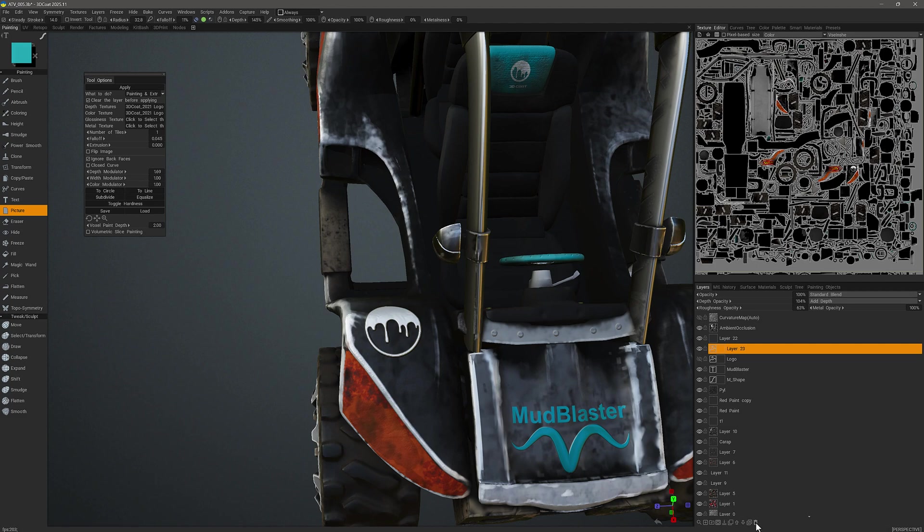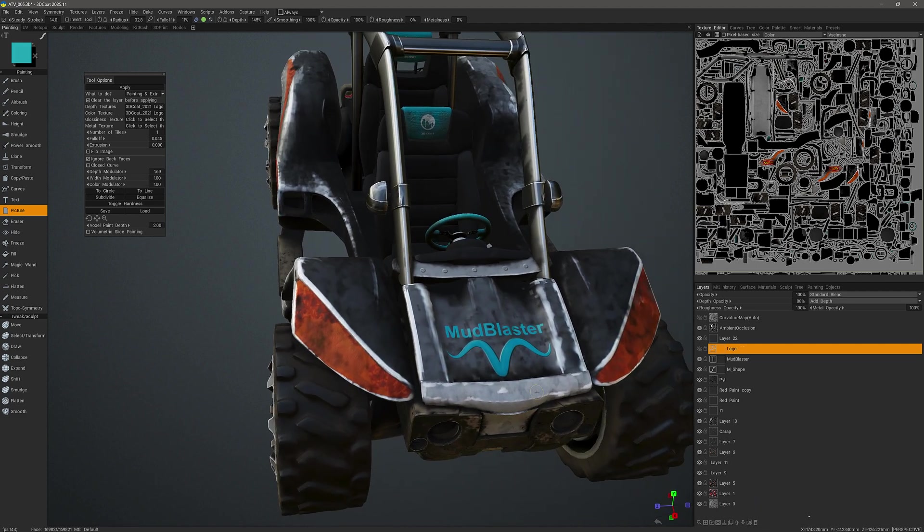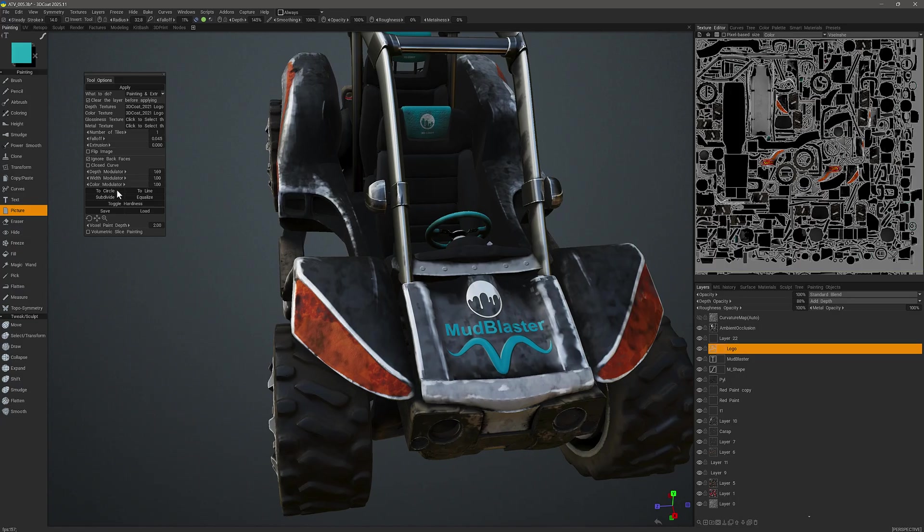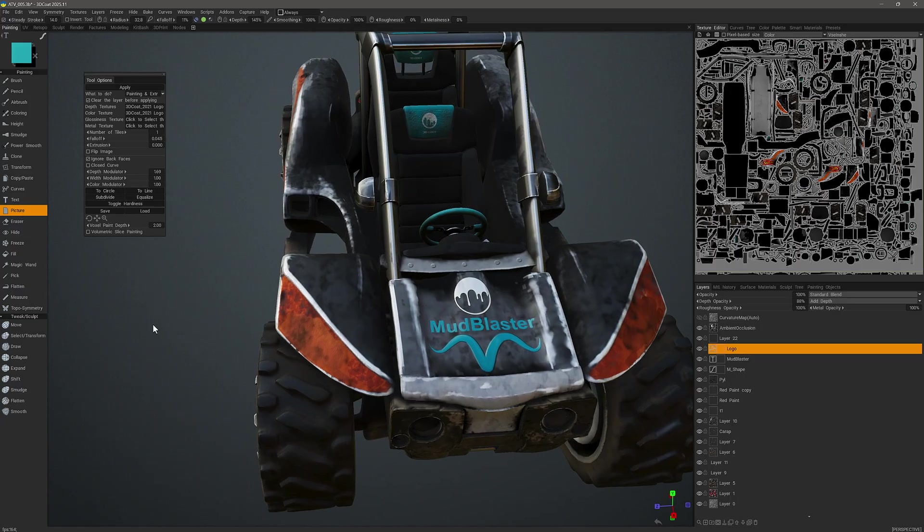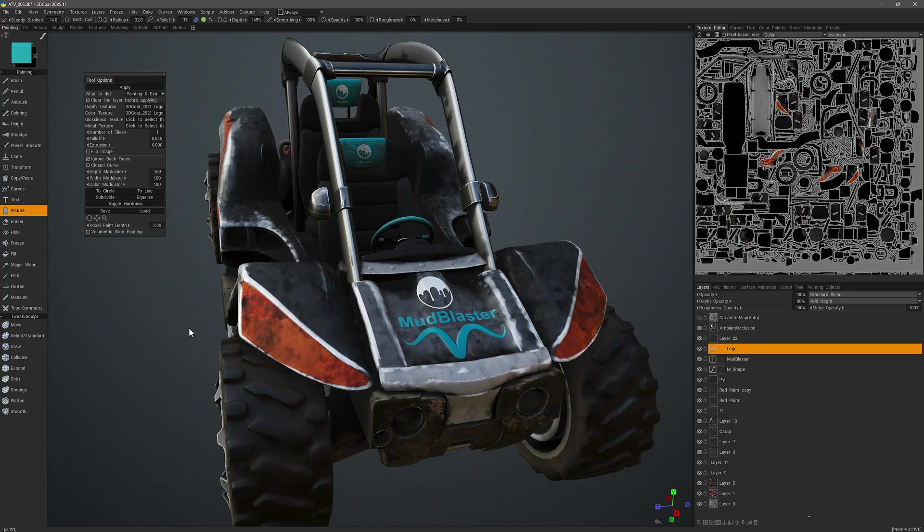Okay, so I will delete that layer. And that is a quick look at using the picture tool in 3D Coat's Paint Workspace. Thank you for watching, and we'll see you in the next video.